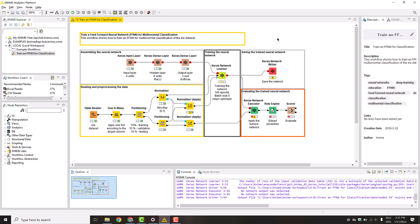Now that the data are in the correct format and the network architecture is defined, let's move to the training. We use the Keras network learner node that defines the training parameters and trains the network. The node has three input ports. A model port for the defined network, a data port for the training data and an optional port for the validation data sample. Let's configure the node.